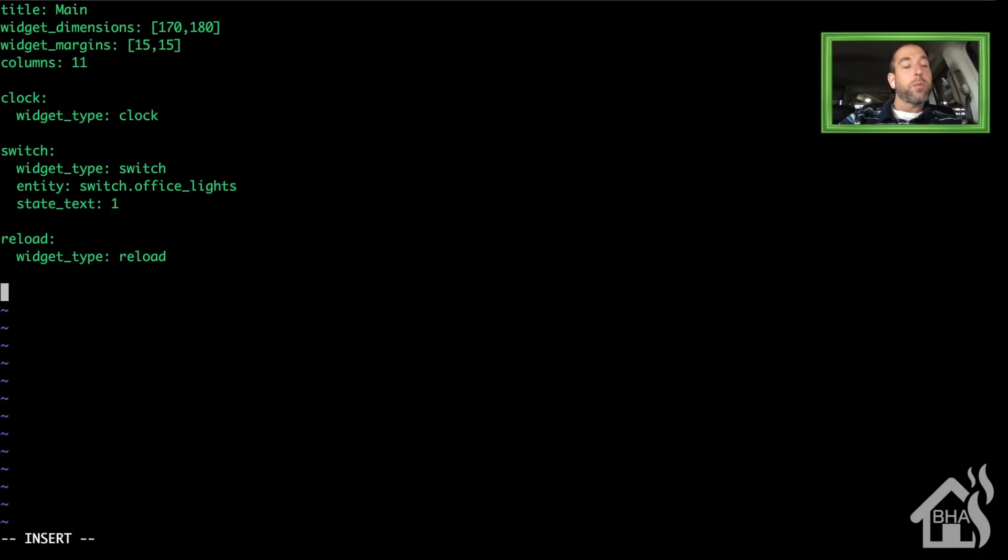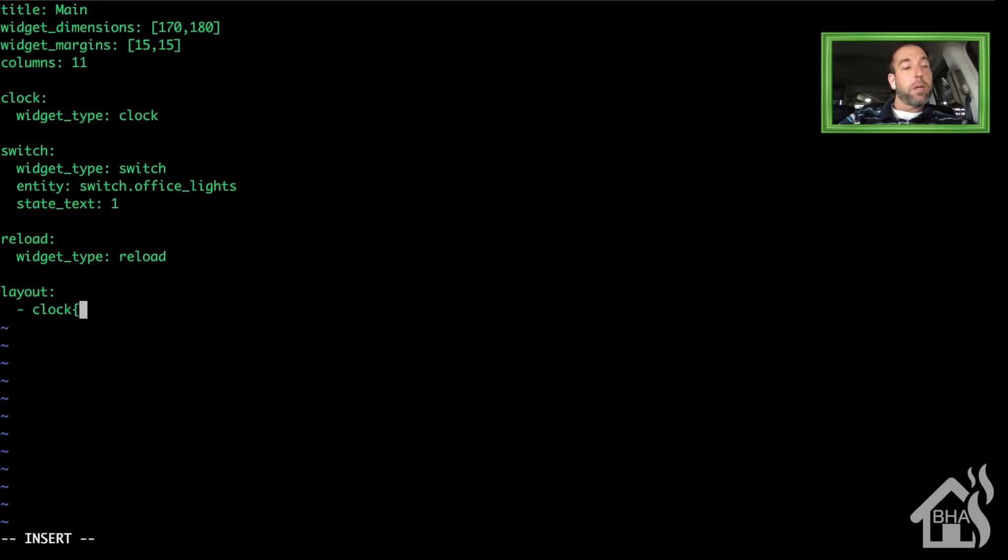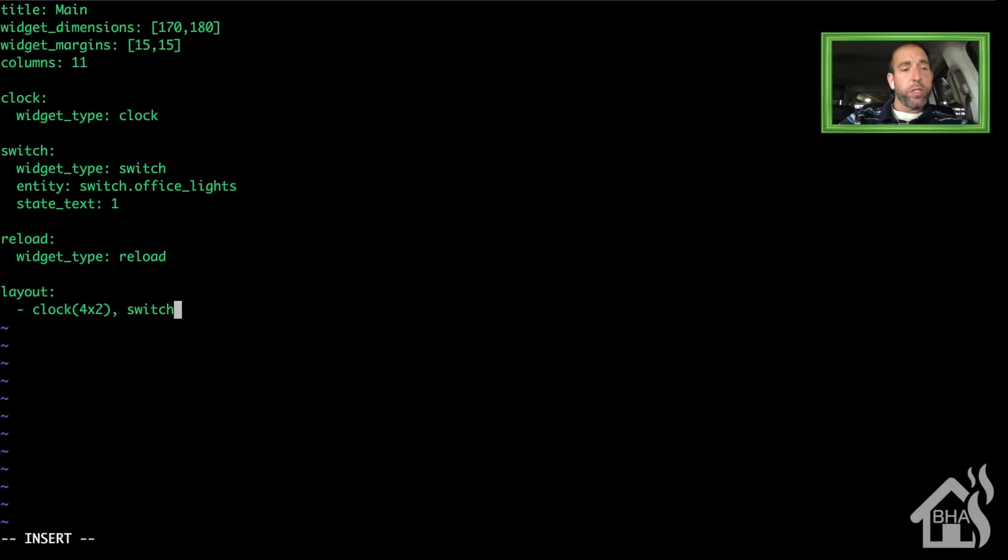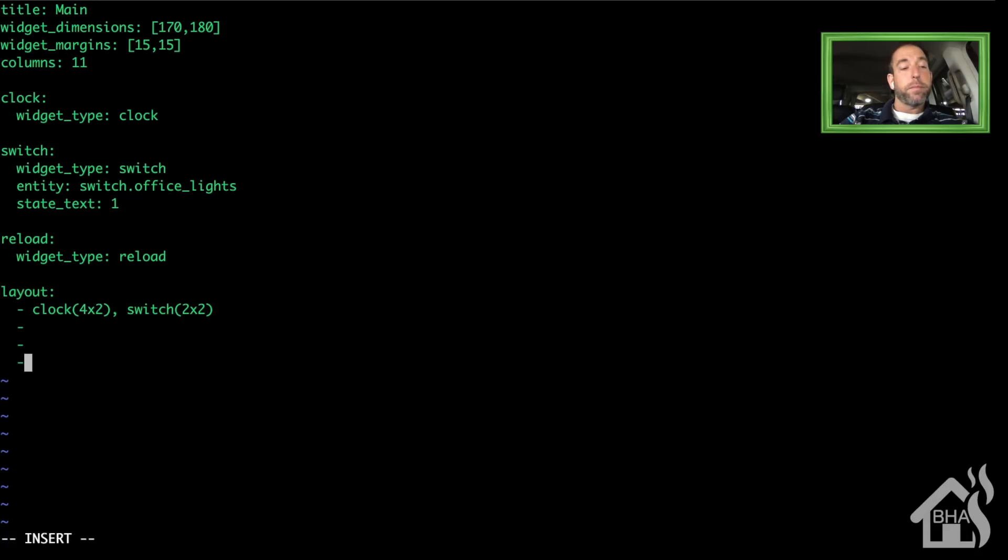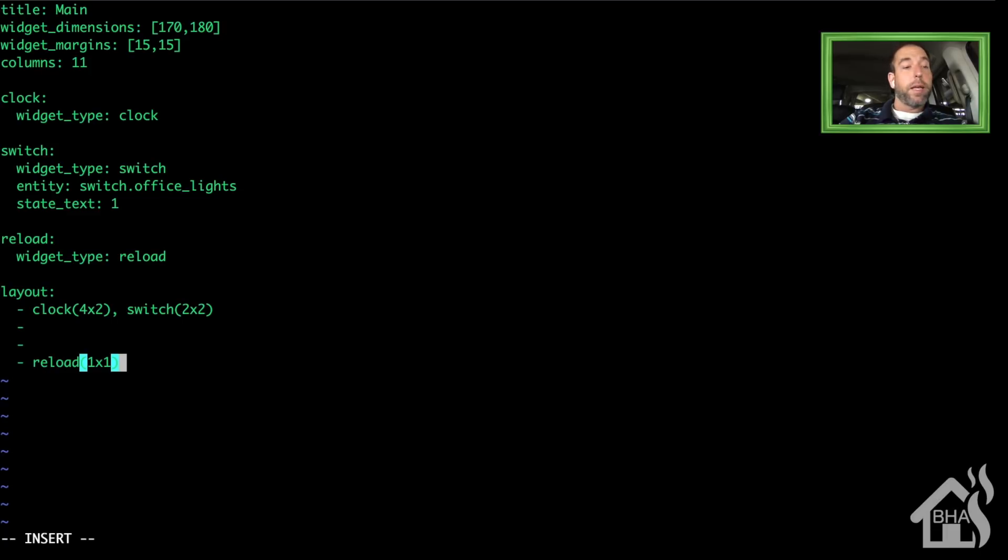At the bottom is where we're going to set up the layout. I've got the three widgets. I'm going to set up the clock widget first, and I'm going to make it four by two. The switch I'm going to do two by two, and then down at the very bottom we're going to add in that reload, and we'll just do one by one. Let's go ahead and save that.